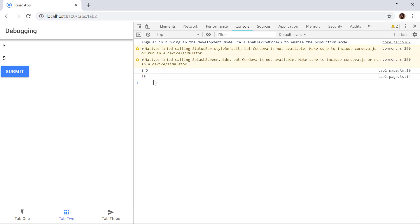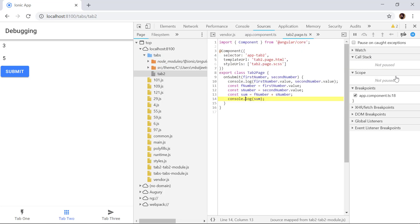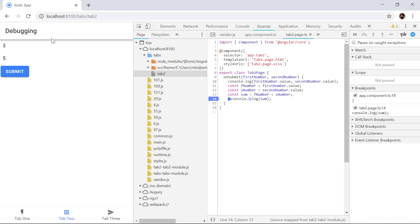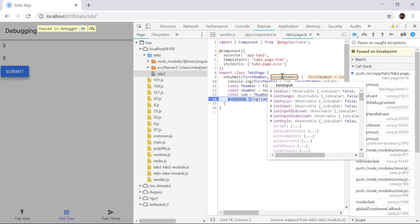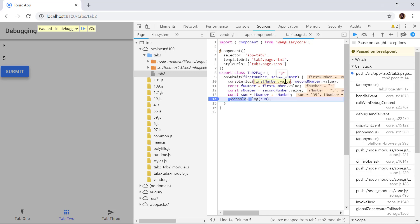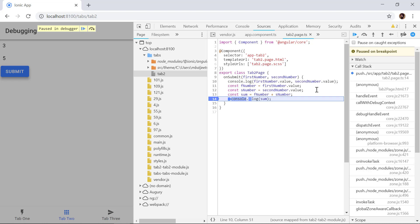To debug this, we can click on the source file reference in the console — it takes us to our tab2.page.ts file where we are outputting the number. We can add a breakpoint there, then submit the form again. We can see execution is paused at the breakpoint, and hovering over the variables we can confirm we are getting strings instead of numbers — that's the root cause.